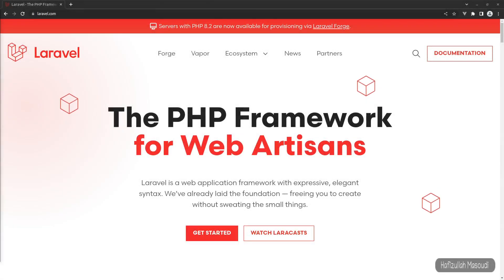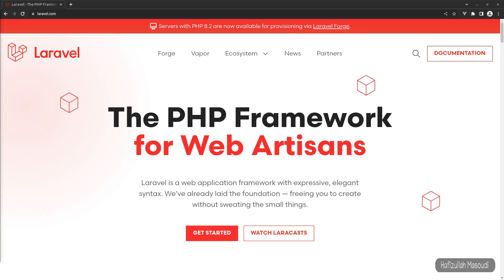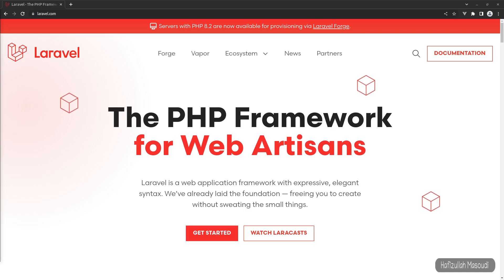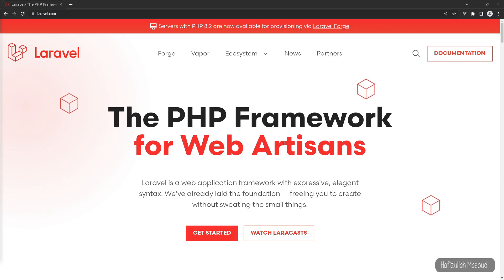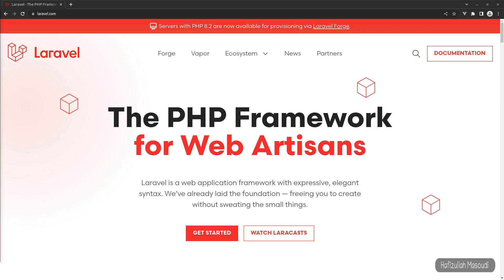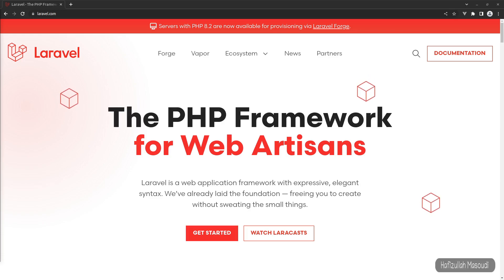Hey everyone, this is Afizullah Masoudi and you're watching Code with Hafiz. In this video I'm going to show you how to set up Laravel Webpack Mix in a fresh Laravel 9 project. As you may have noticed if you've downloaded a fresh Laravel 9 project, there isn't any webpack file in the root directory. Instead of Laravel Mix, Laravel now uses Vite to compile stylesheets and JavaScript. If you still want to use Laravel Mix in Laravel 9, you can follow the steps shown in this video.